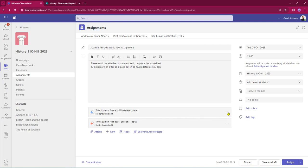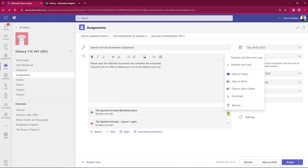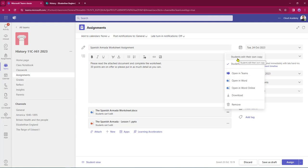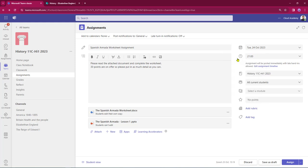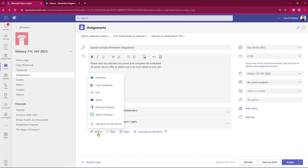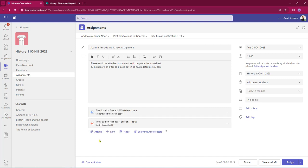I'll come over to the right hand side, select the three dots, open it up and set this so that students can edit their own copy. The PowerPoint presentation I can leave because that's just reading material. I can then go back in and add additional content if required.